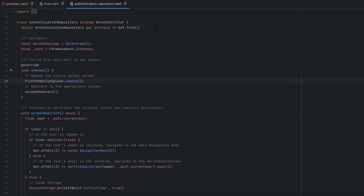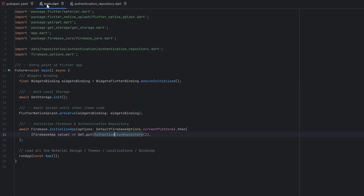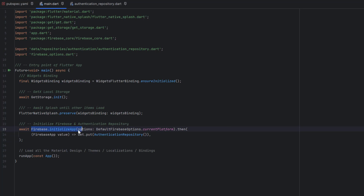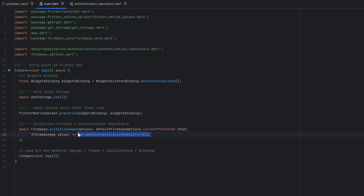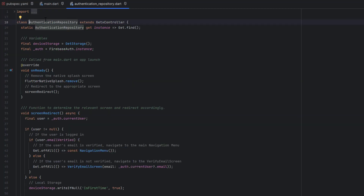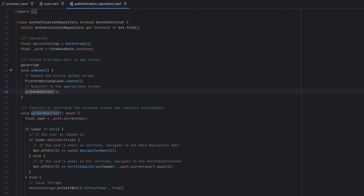We are inside the project for our ecommerce application, specifically inside the authentication repository. Let me explain the main authentication flow: in main.dart, which is the main entry point, whenever it runs it initializes Firebase and runs the app. Meanwhile, it also initializes or creates an instance of the authentication repository using get.put, so the authentication repository instance is created right after Firebase initialization. When its instance is created for the first time, the onReady method is executed — it removes the native splash screen and calls the screenRedirect method, which decides which screen should appear.